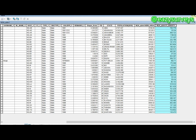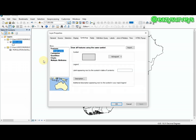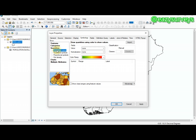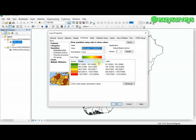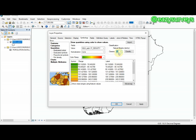Close the attribute table. Right-click the shapefile and go to Properties. Go to the Symbology tab, then select Quantities. Set the Field Value to 'population_density' (p_density) and leave Normalization as none. Under classification, choose Natural Breaks and set the number of classes to 10 — you can also choose 5 depending on your preference.